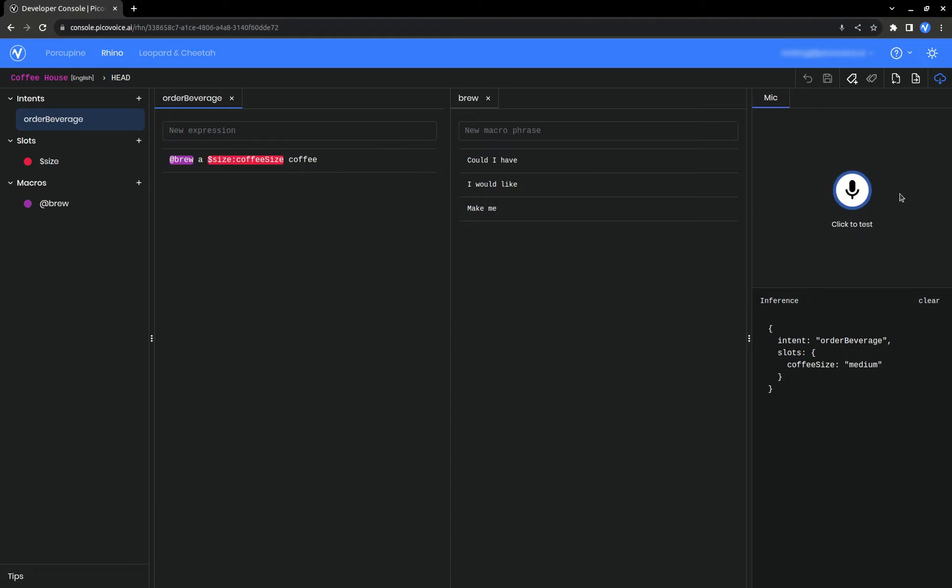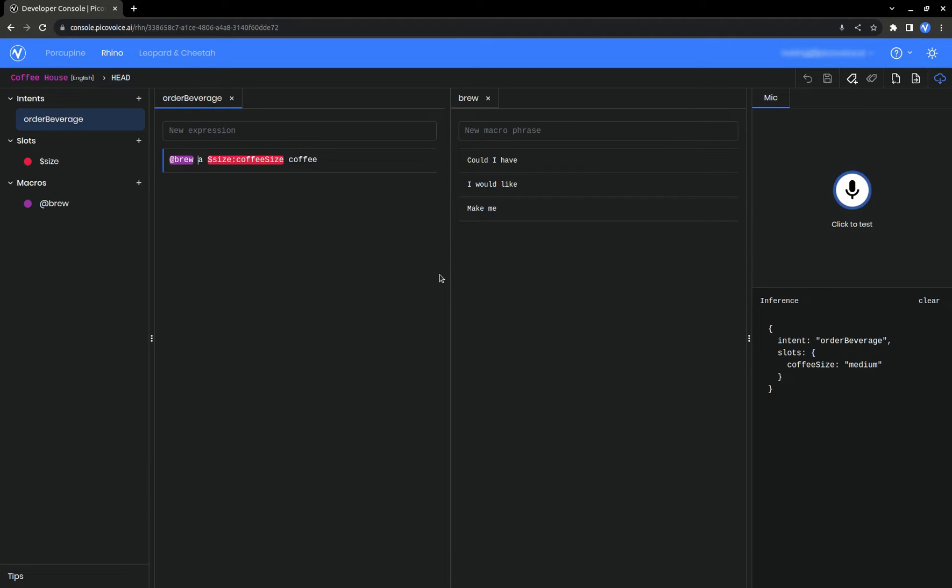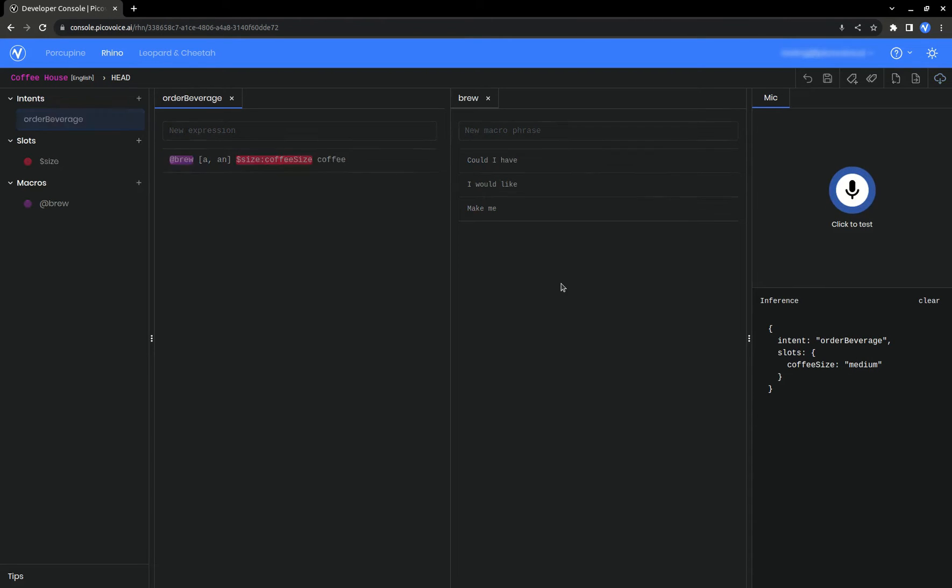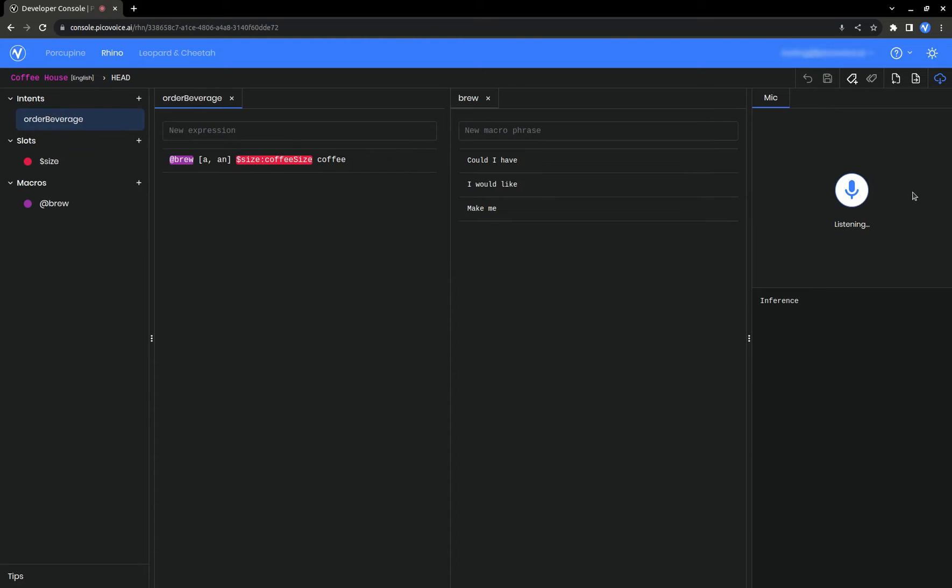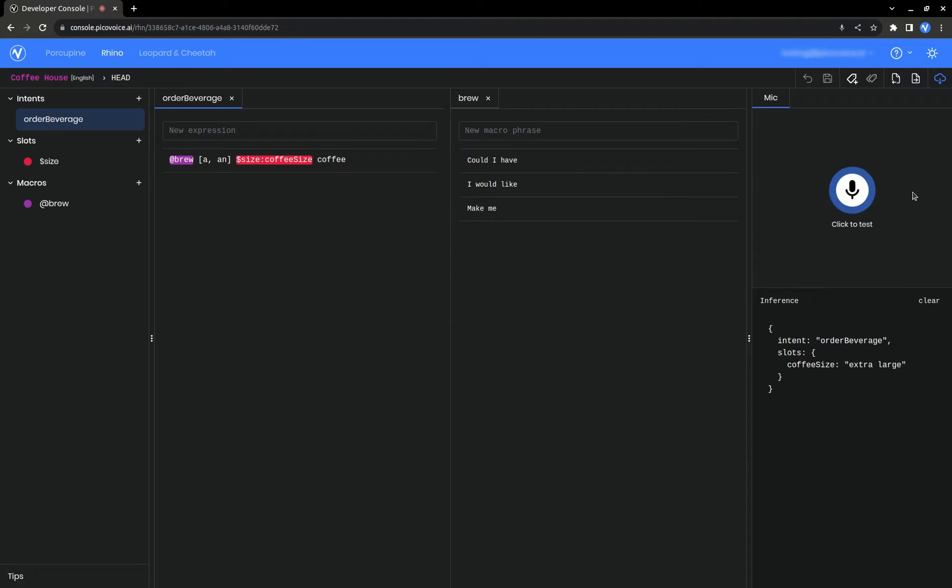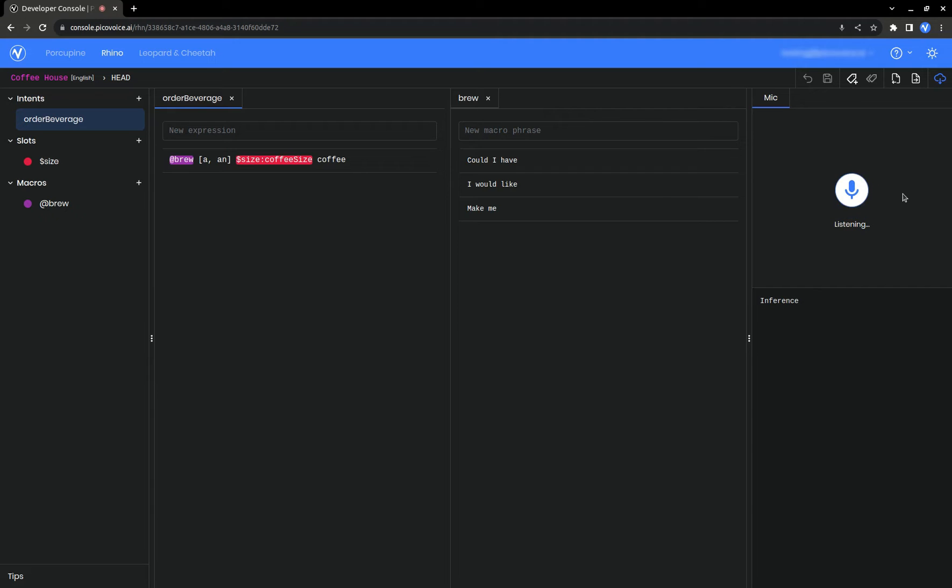If you need to know what option was said, then use slots. Similar to macros are choices. You can use square brackets to create a logical or between phrases. Make me an extra large coffee. Could I have a small coffee?